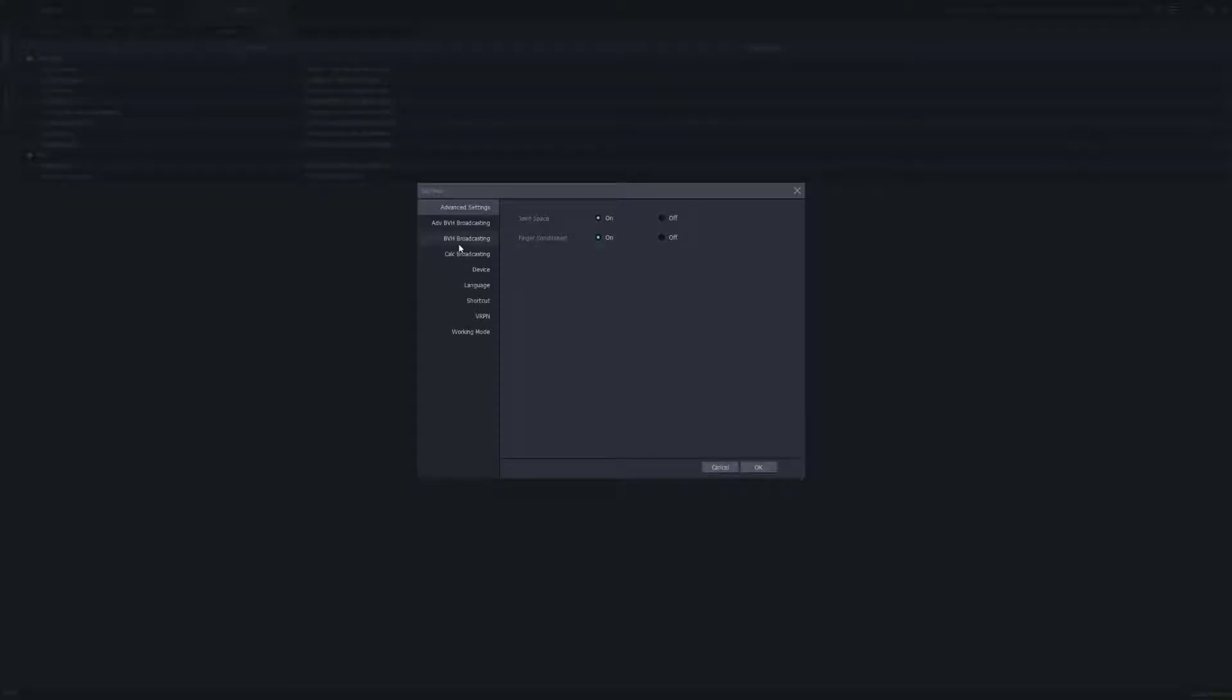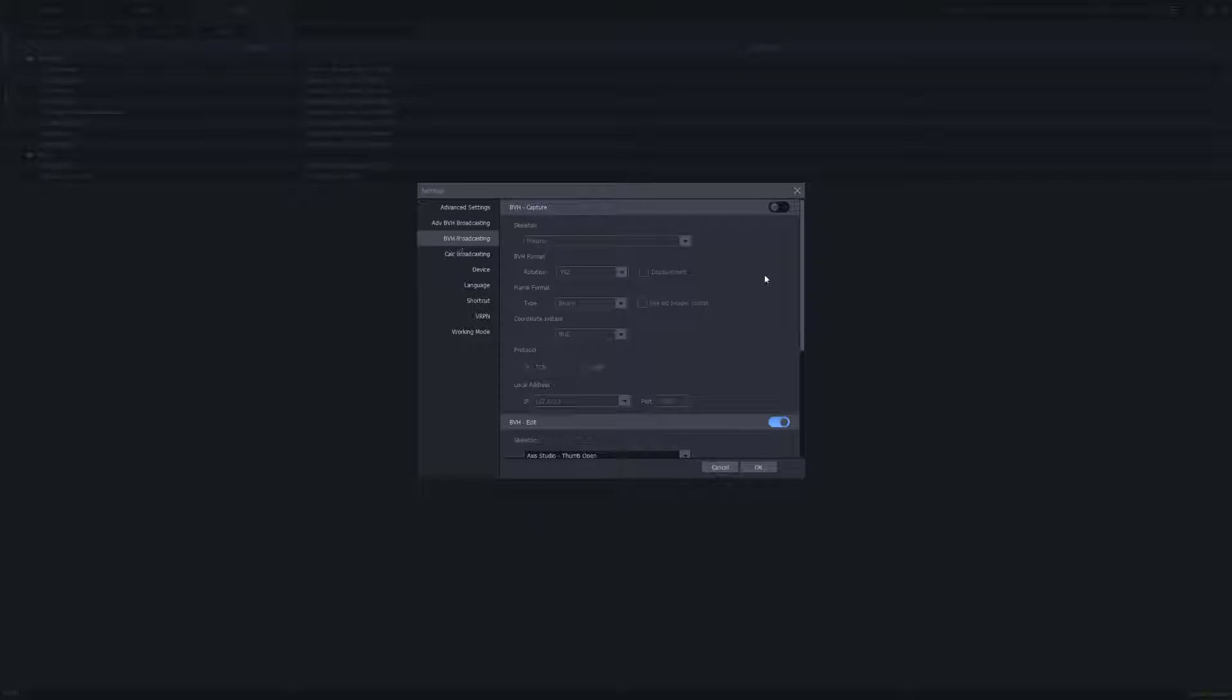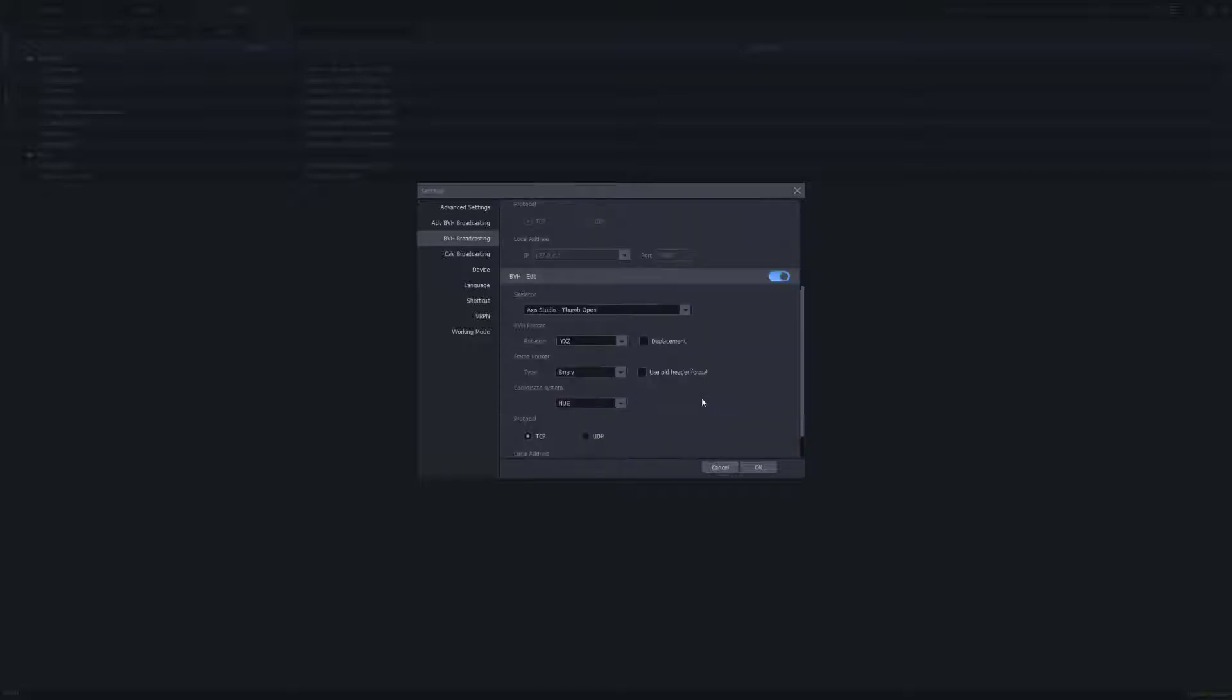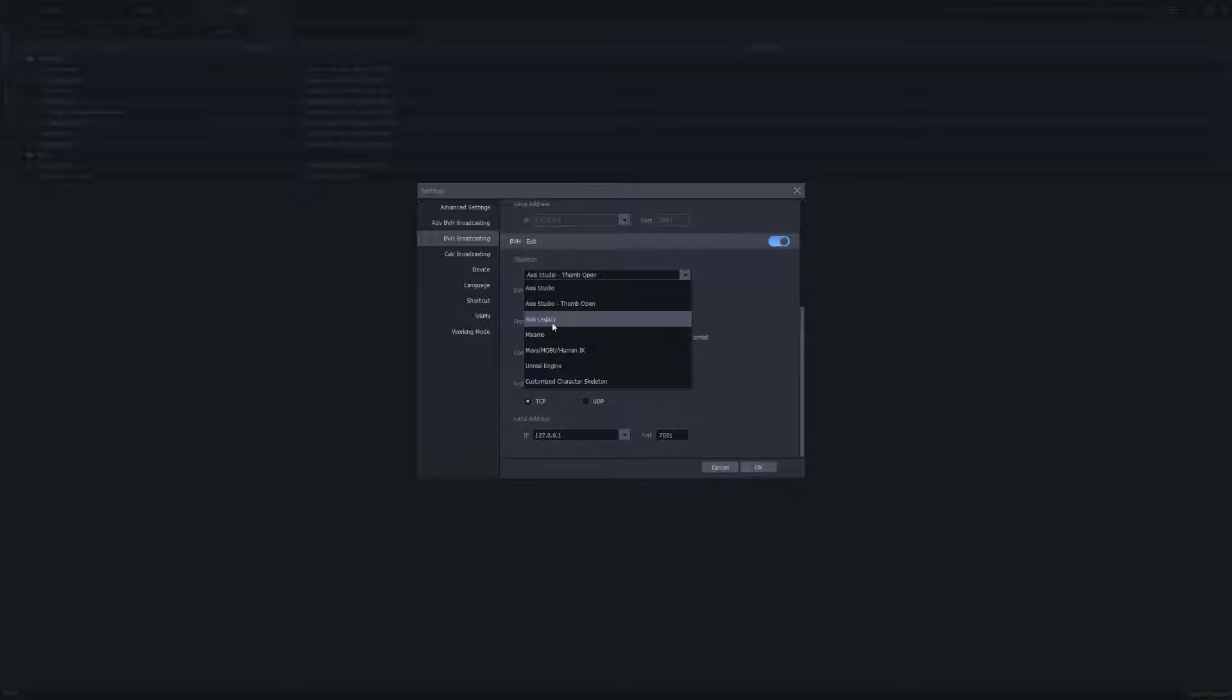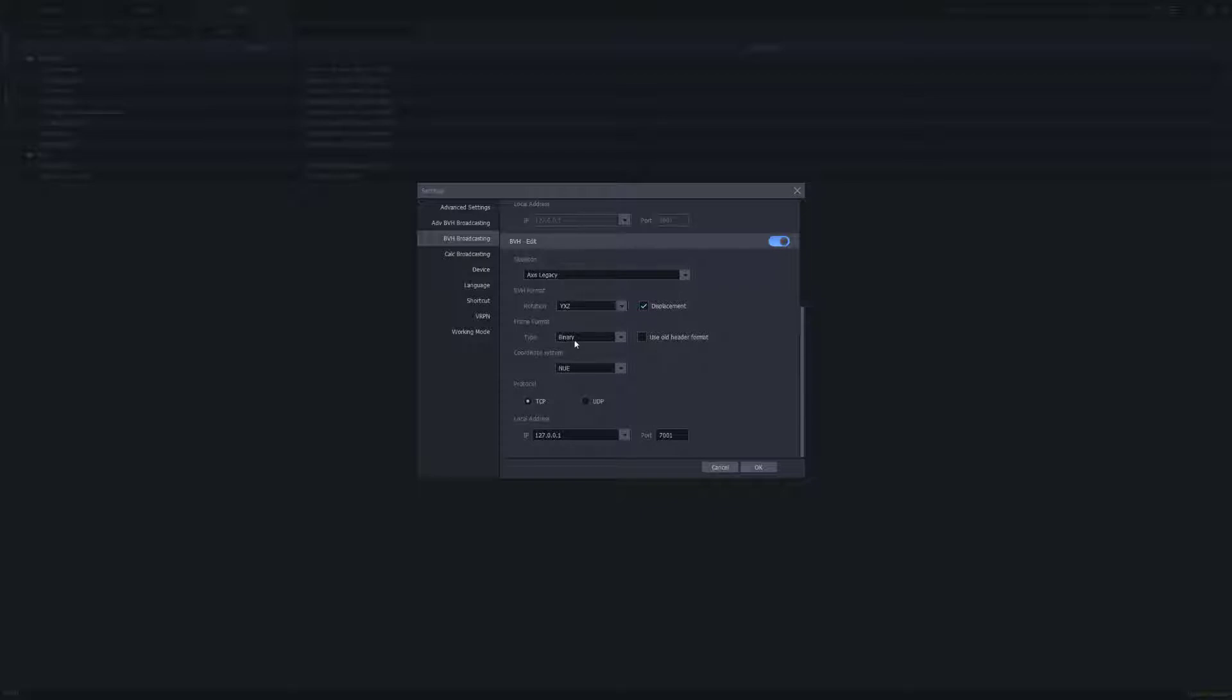Here we want to set up our BVH broadcasting for Houdini. Since we're going to do a playback, we want to go to the bottom where it says BVH edit. We want to toggle the data on and we're going to select Axis Legacy. Here we want to make sure that we enable the displacement, enable TCP, and change the data from binary to string.